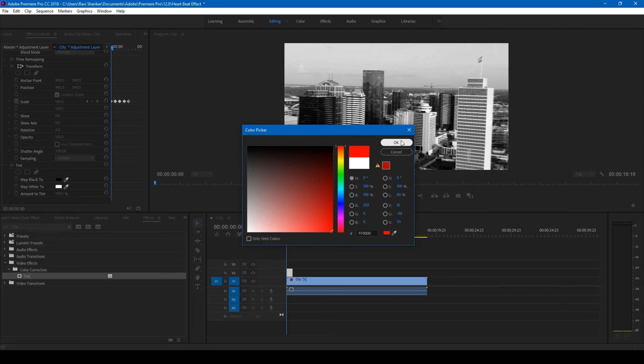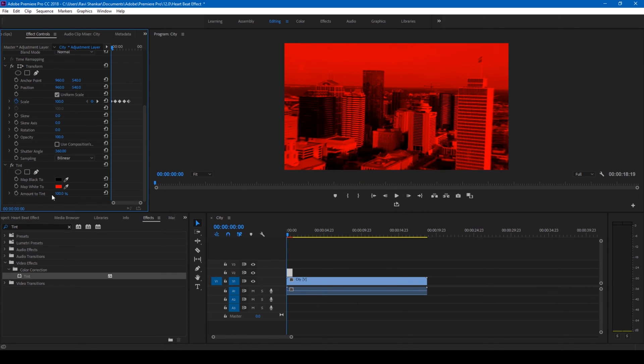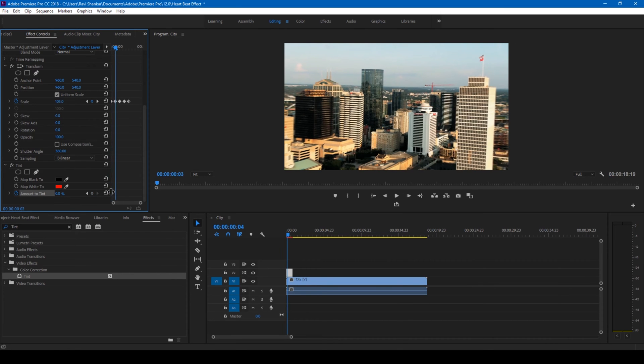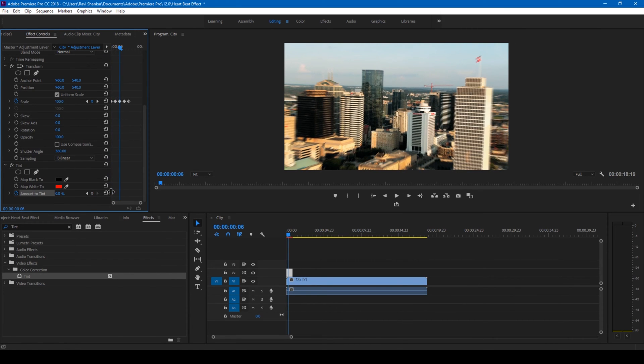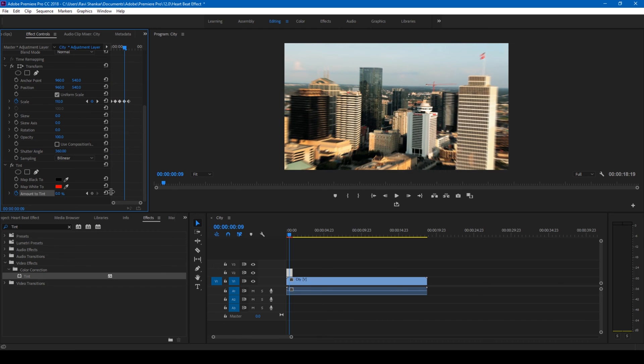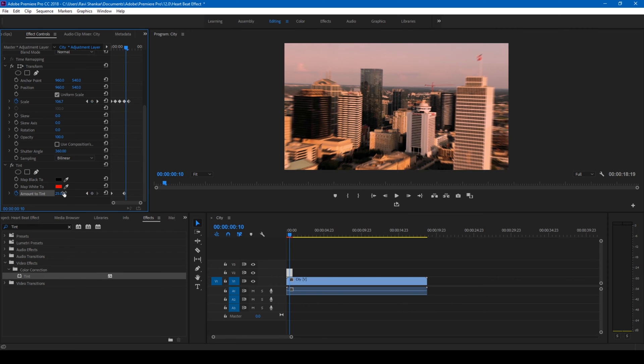I'll set the amount of tint to zero at the first frame. I click on this timer button here so that a keyframe is created. I'll go to the frame where we have scaled it to 110 and set this amount of tint value to 25, then go to the last frame here and set this back to zero.